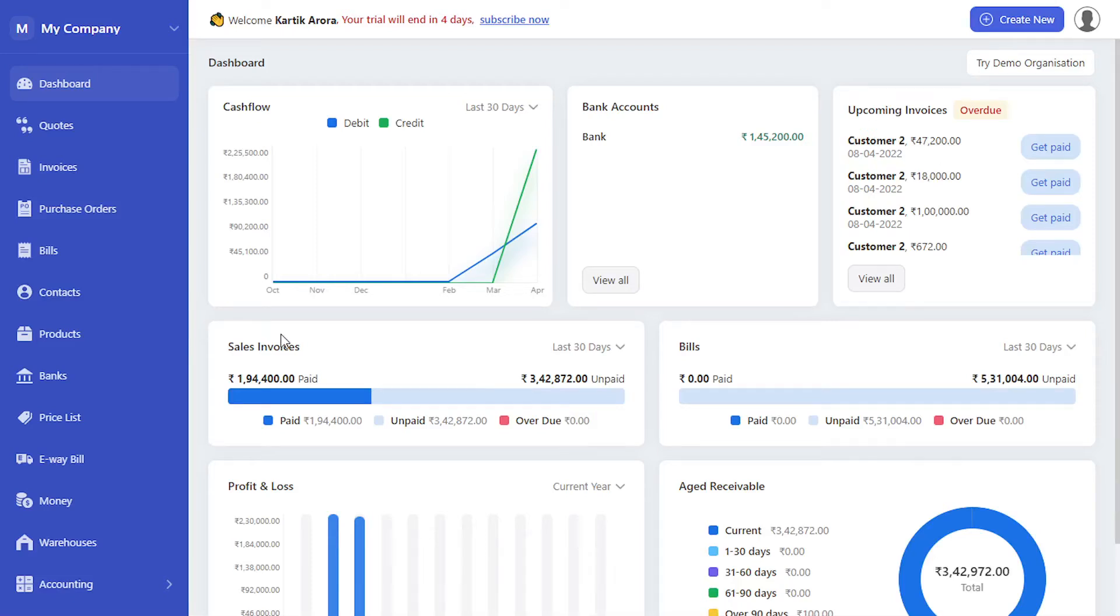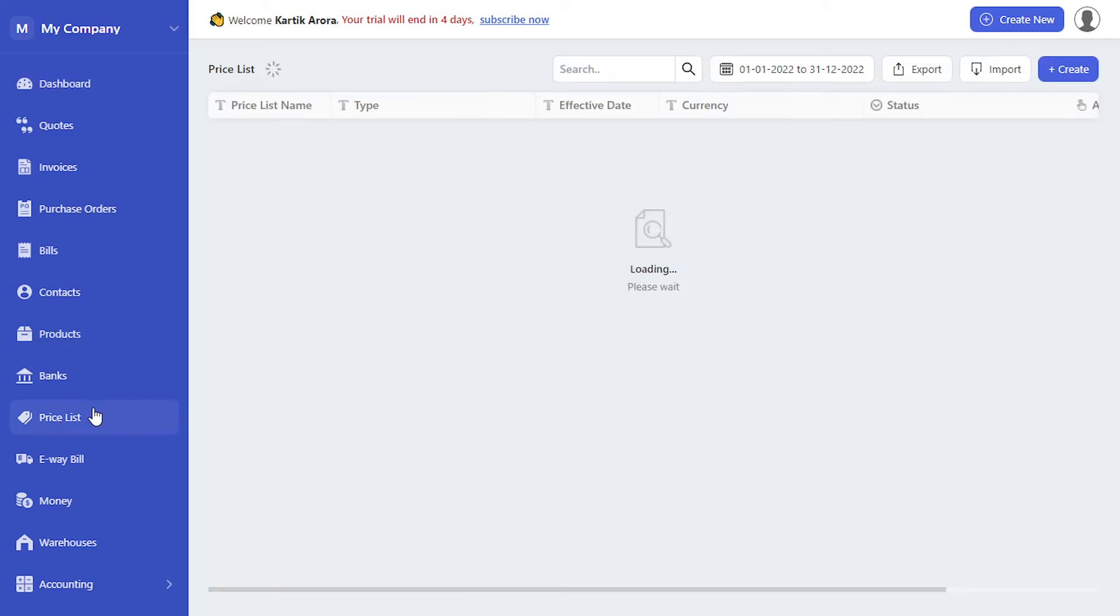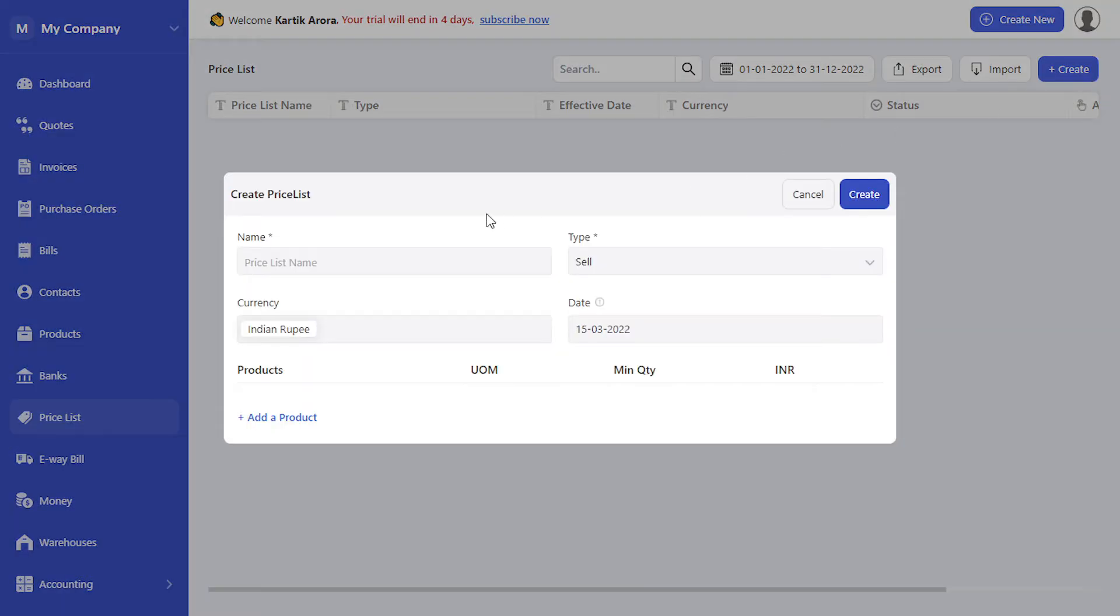Hello everyone. With Deskera Books you can now create price lists and tag them to every single contact. Let's go to price list and click on create.